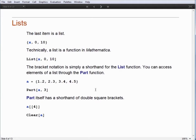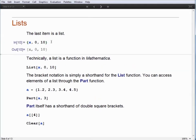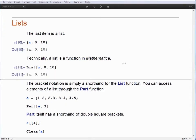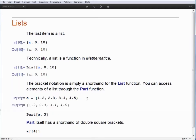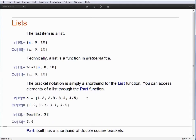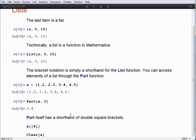The last item we talked about was a list. A list is a very special type of function in Mathematica, or the Wolfram language. The curly braces you see are a special notation because lists are so common. Technically, a list is the list function — the bracket notation is simply a shorthand. Once I have a list, here assigned to a symbol A, I can access individual elements with the part function. Here we've picked out the third element of our list A, and that turns out to be 3.4.